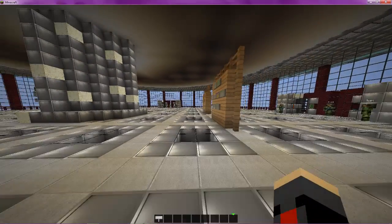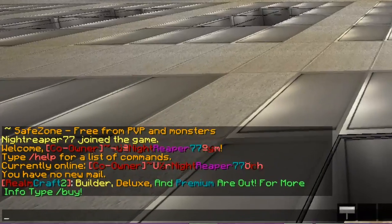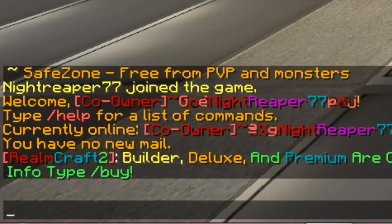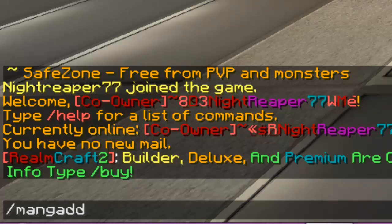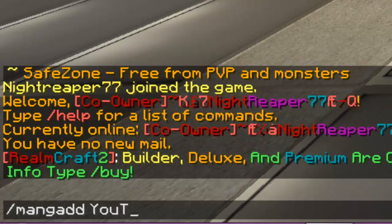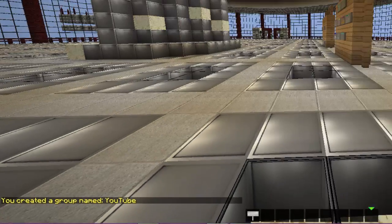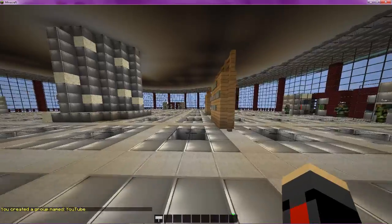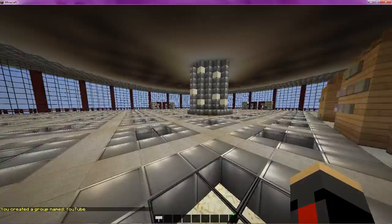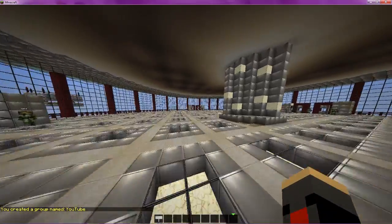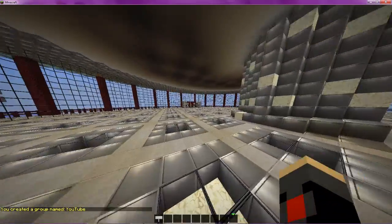Now to do this is very simple. Go ahead and type in your chat /mang add space and whatever you want the group to be called. So I'm going to call my group YouTube. Go ahead and hit enter and it'll say you created a group named YouTube or whatever your group shall be called.